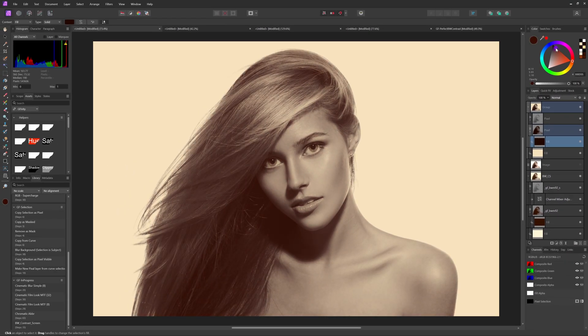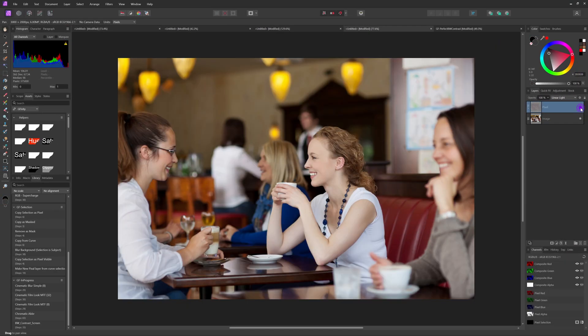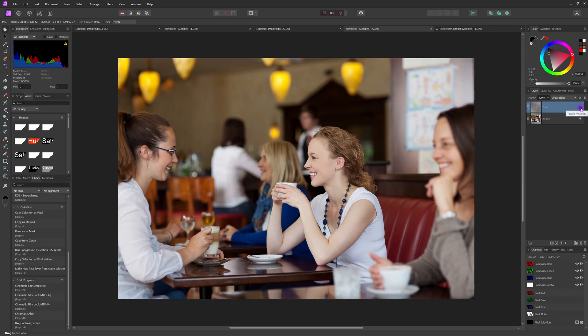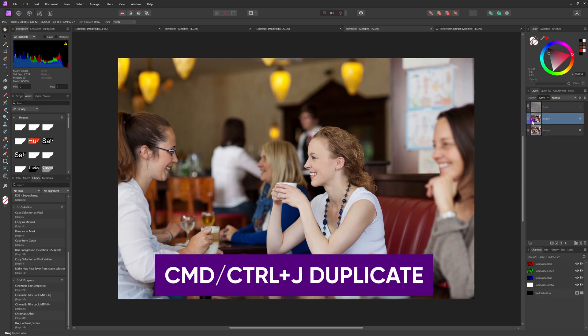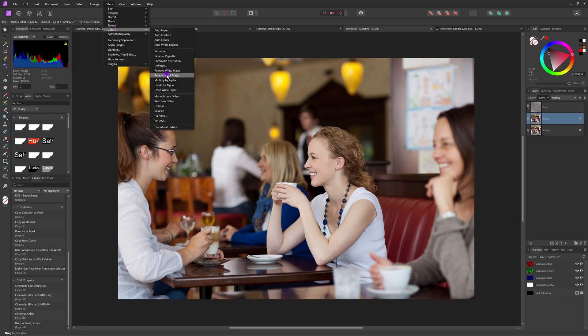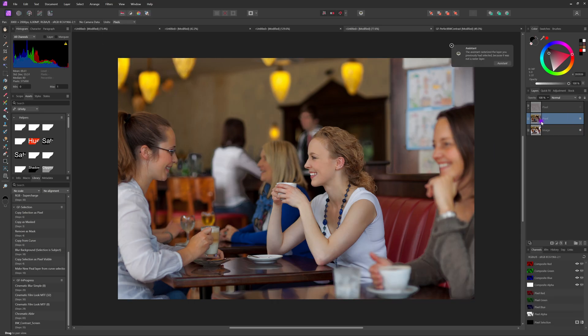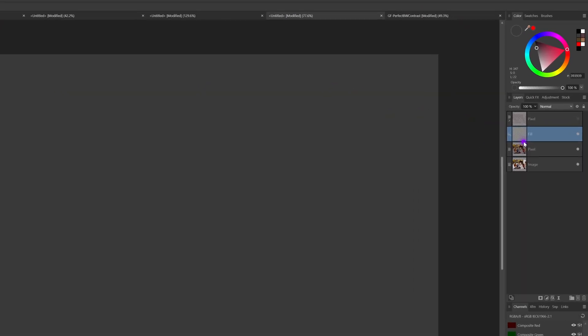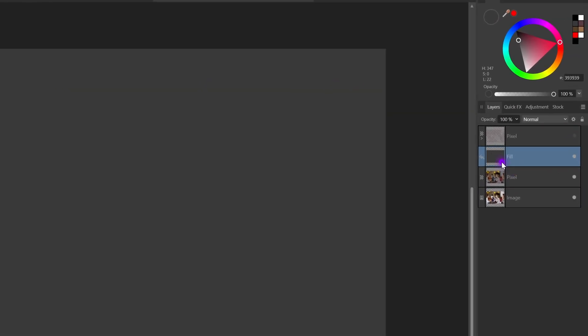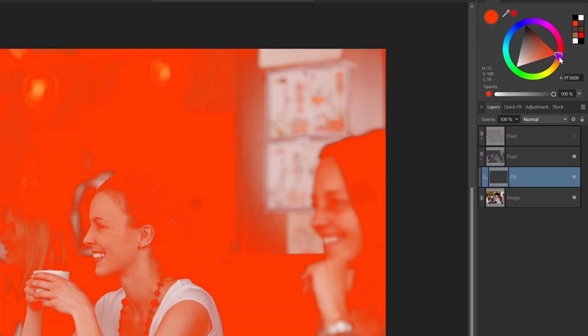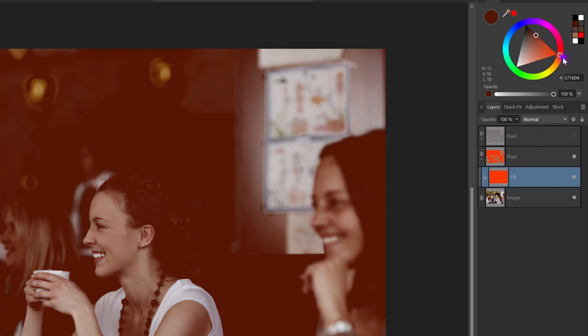Another different use case is for adding more color and contrast to an image. To achieve that I'll make a duplicate and apply the erase white paper effect. Next we'll add a fill layer and move it inside the layer we just erased the whites from. But this time instead of using black for this layer.